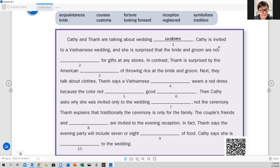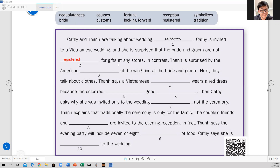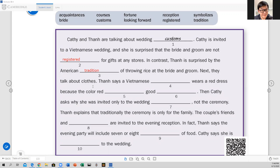I'm going to read and as I read we're going to complete together. Kathy and Tan are talking about wedding customs. Kathy is invited to a Vietnamese wedding and she is surprised that the bride and groom are not registered for gifts at any stores. In contrast, Tan is surprised by the American tradition of throwing rice at the bride and groom.